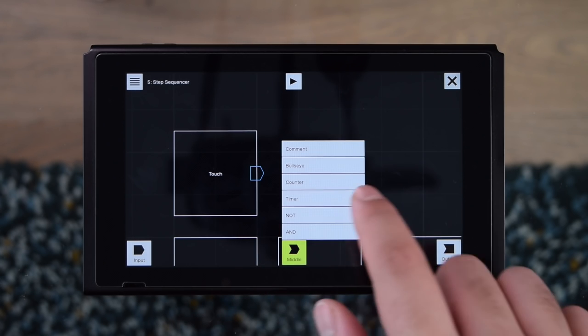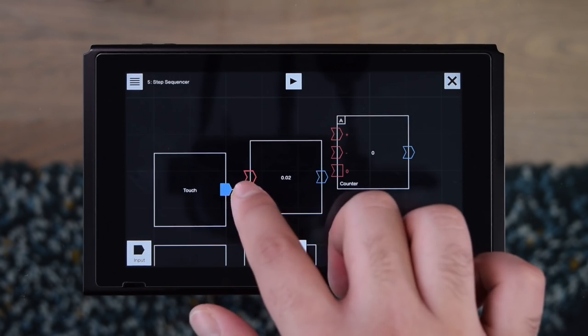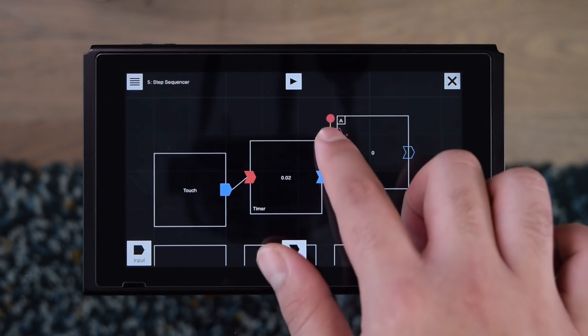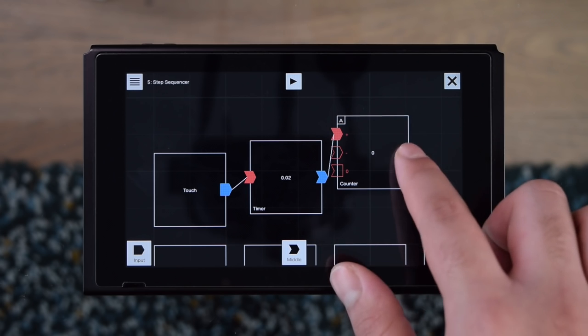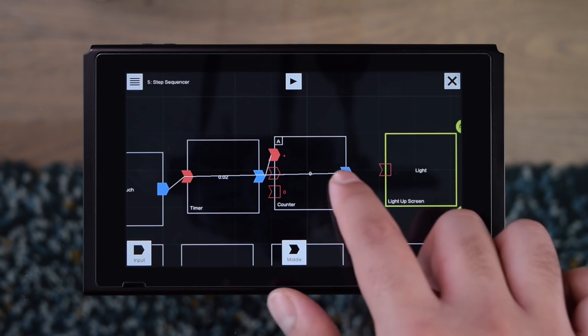So now that I've got my step counter, I'm going to be making some buttons which will light up after being touched. I've used a touch input, a timer, a counter, and a light to create these buttons.